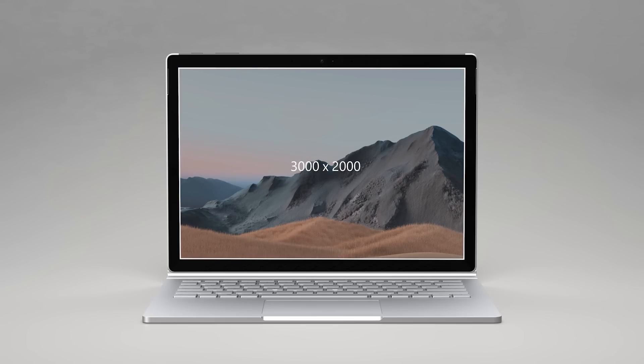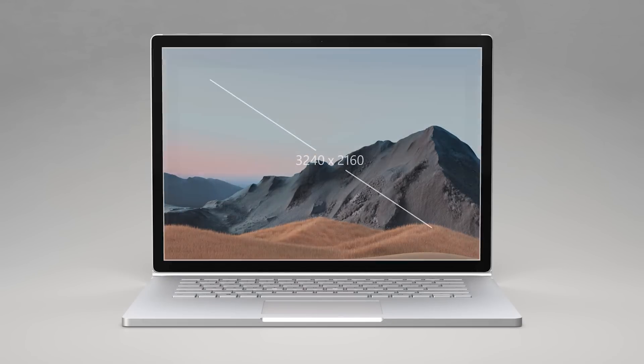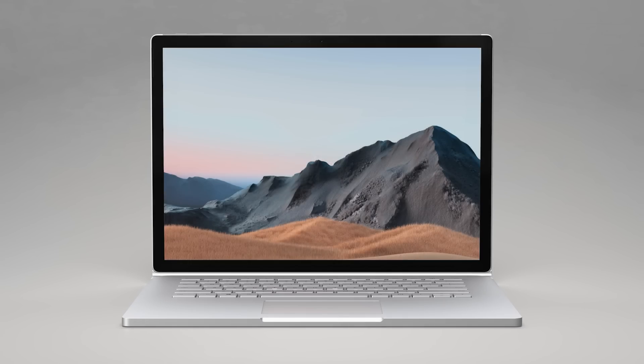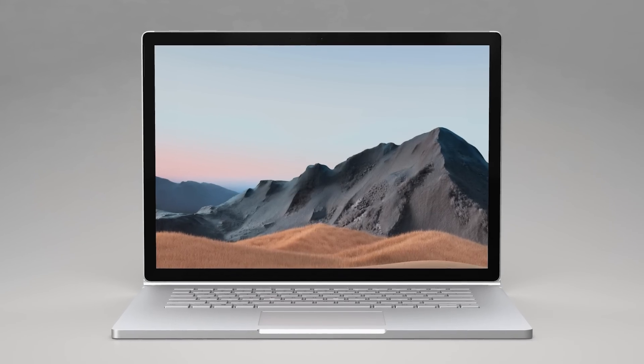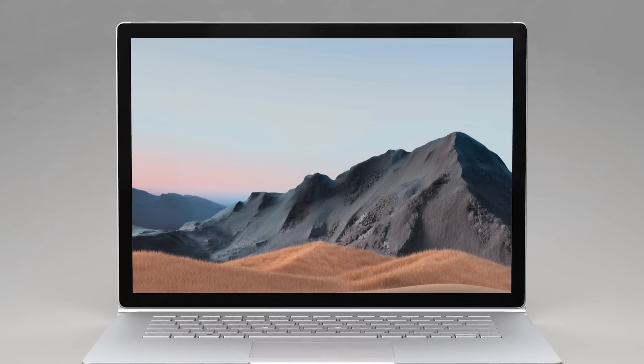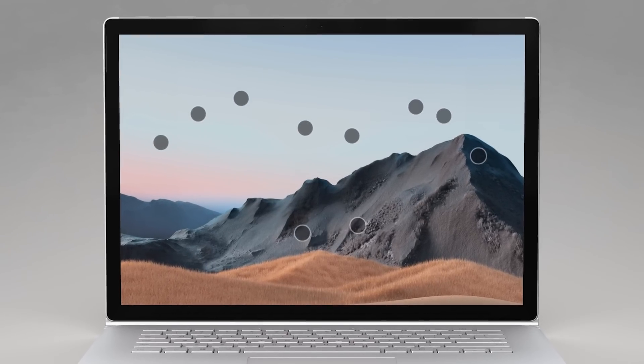The 15-inch model has a 3240x2160 resolution. Each uses our signature 3x2 aspect ratio and supports 10-point multi-touch.